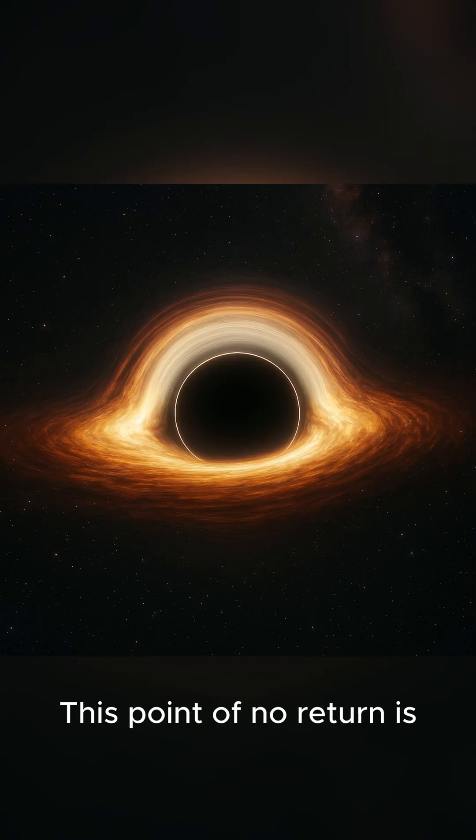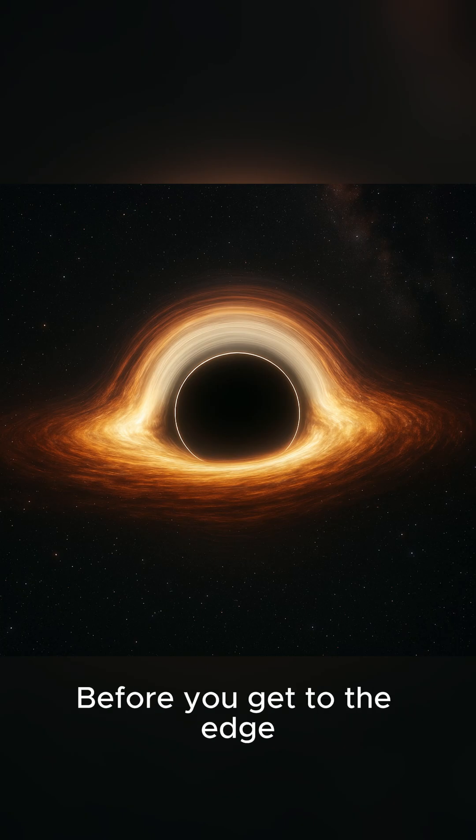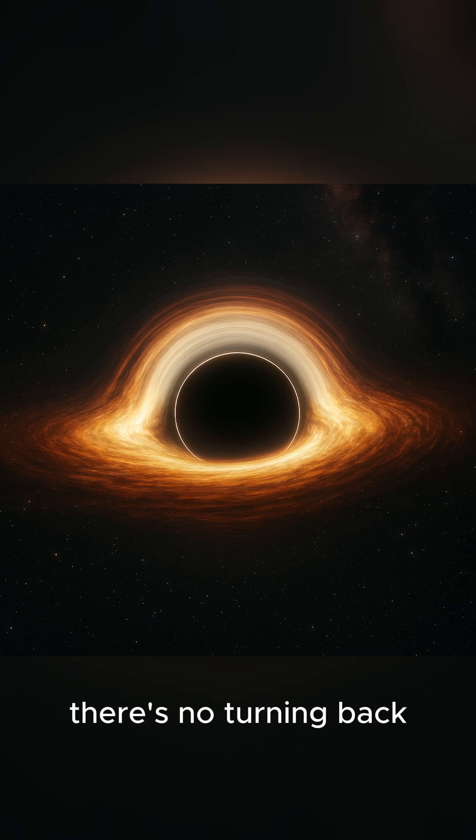This point of no return is called the event horizon. Think of it like the edge of a waterfall. Before you get to the edge, you can still swim away. But once you go over, there's no turning back.